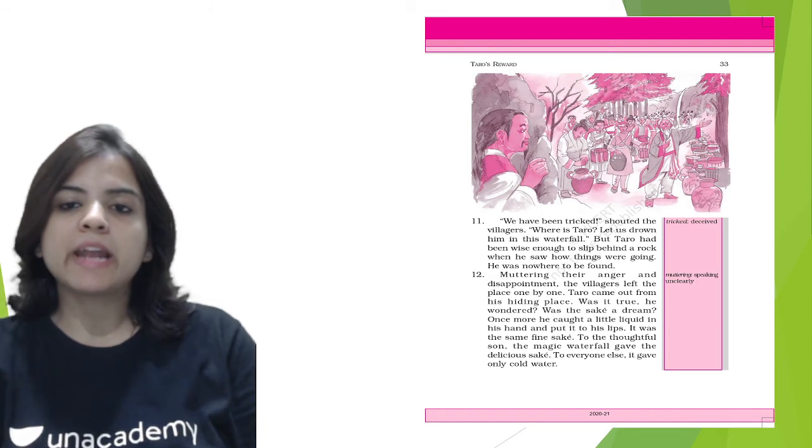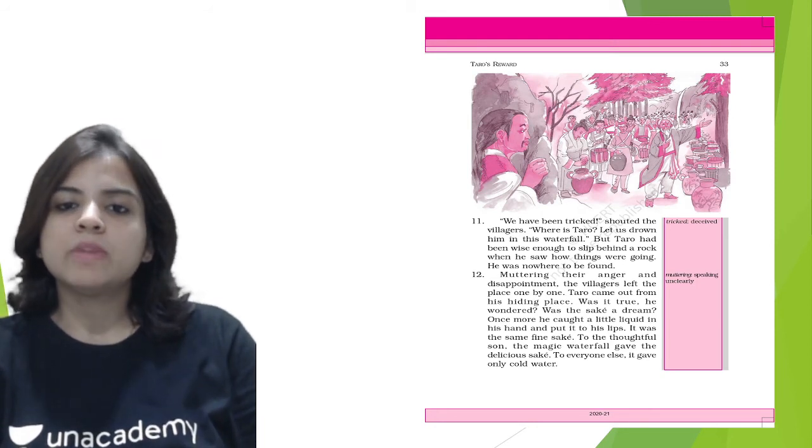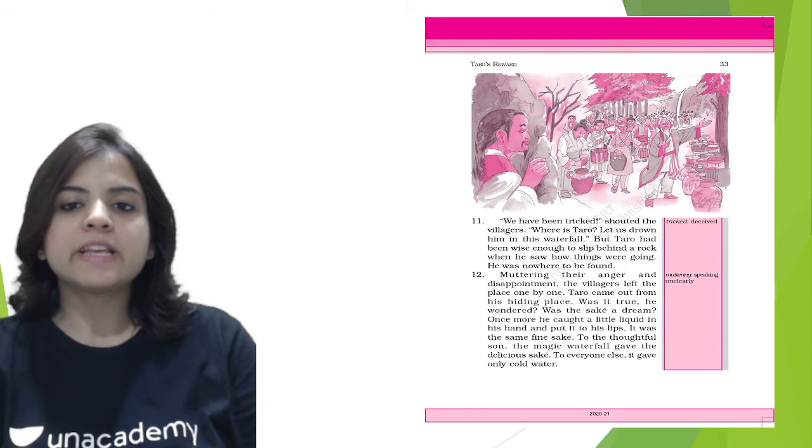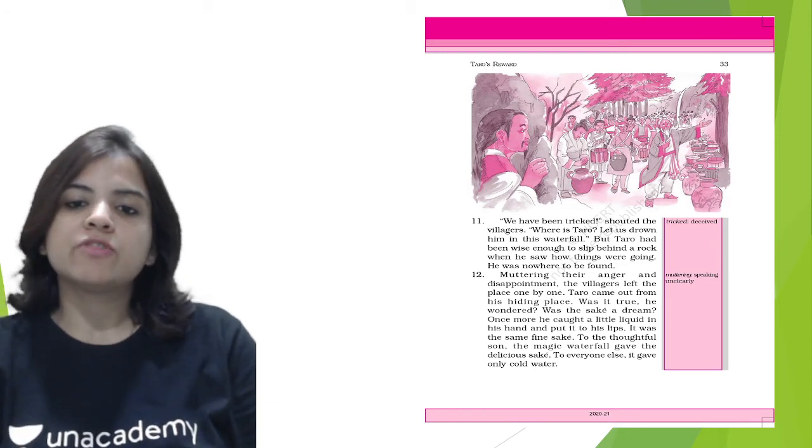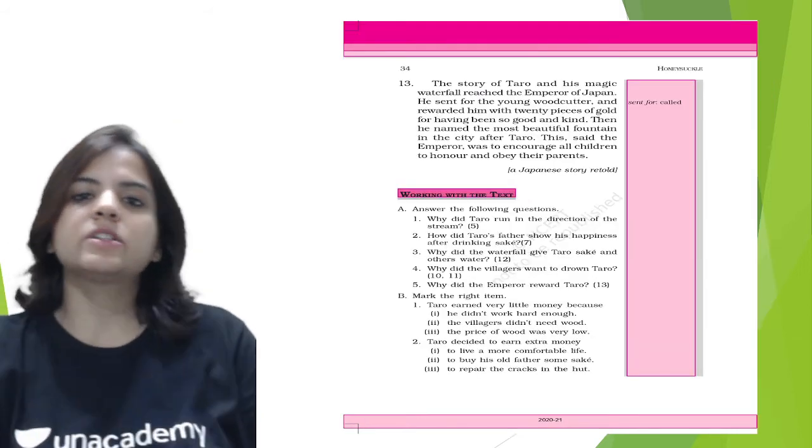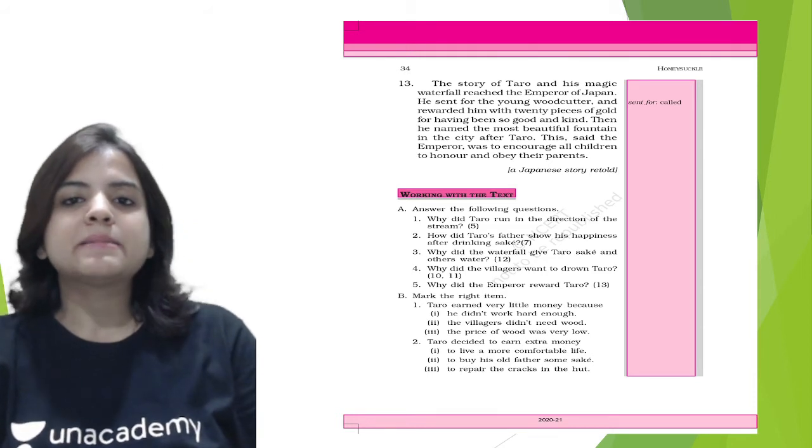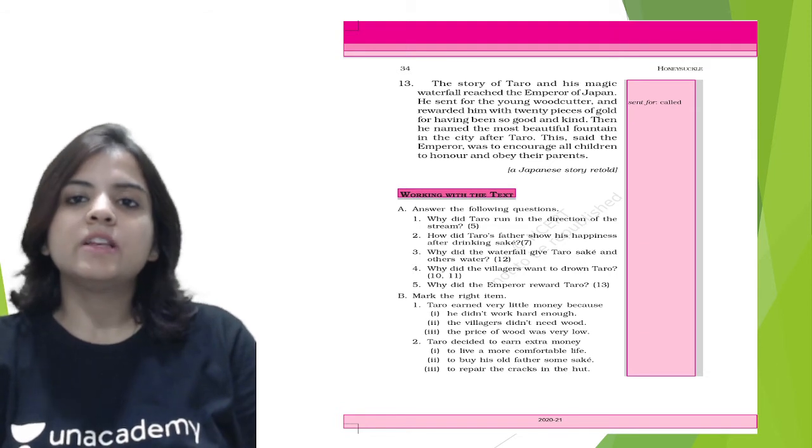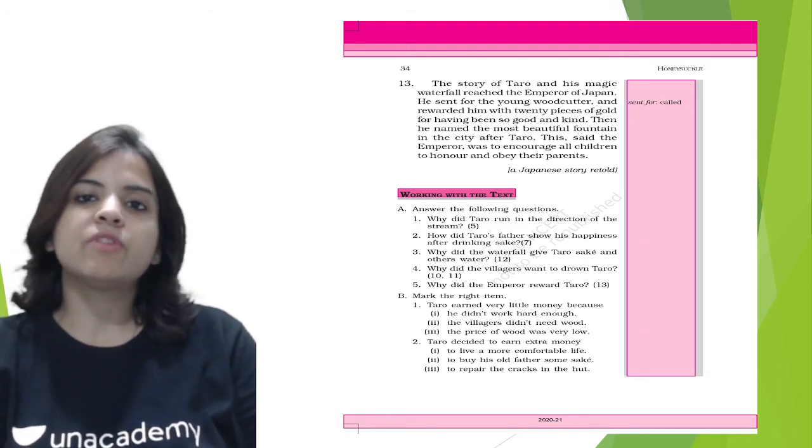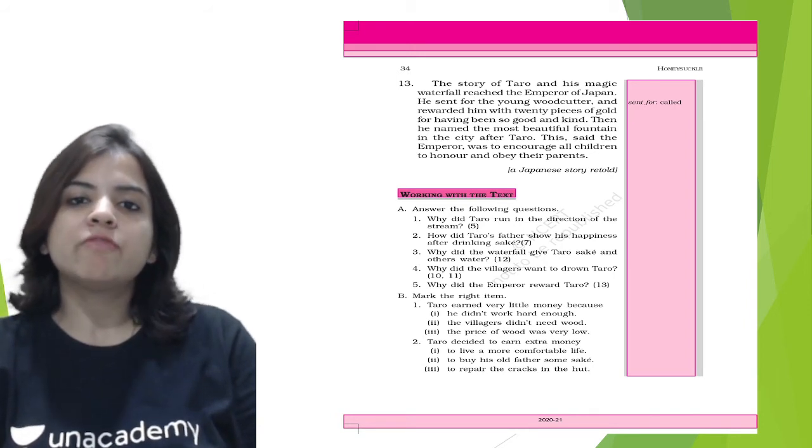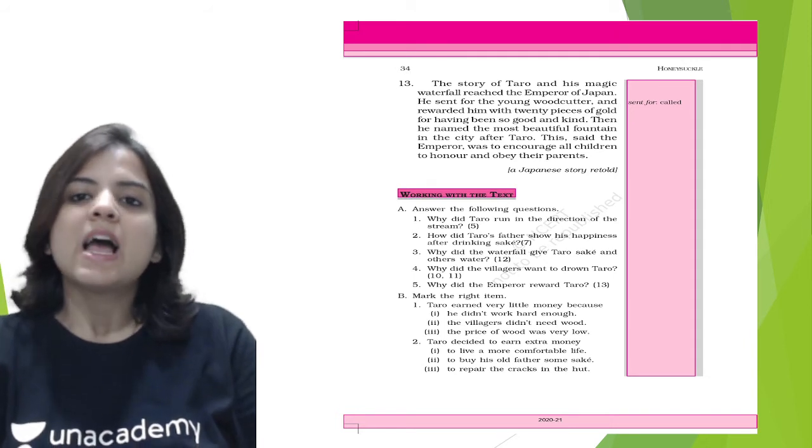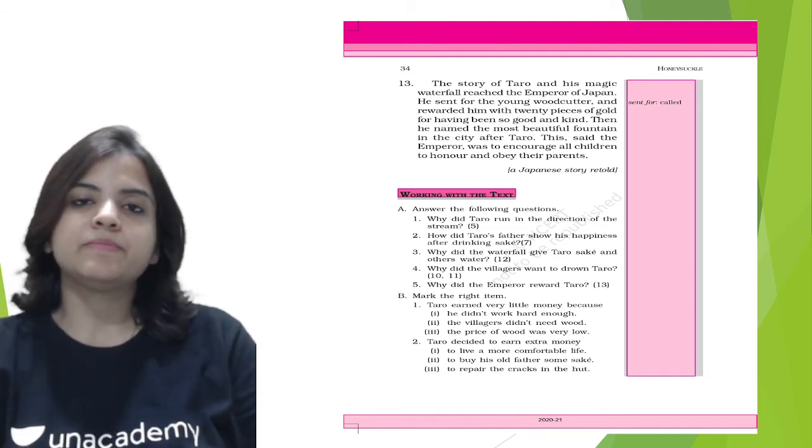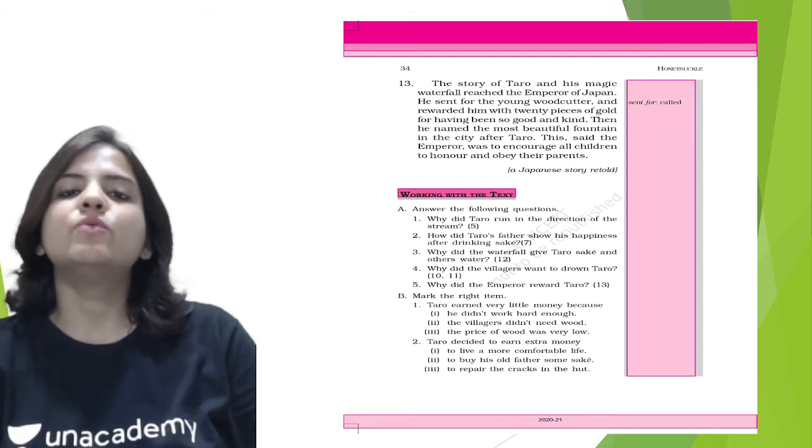Tarot came out from the hiding place. Was it true, he wondered? Was the sake a dream? Once more he got a little liquid in his hand and put it to his lips. It was the same fine sake. To the thoughtful son, the magic waterfall gave delicious sake. To everyone else it gave only cold water. The story of Tarot and his magic waterfall reached the emperor of Japan. He sent for the young woodcutter and rewarded him with 20 pieces of gold for having been so good and kind. Then he named the most beautiful fountain in the city after Tarot. 'This,' said the emperor, 'was to encourage all children to honor and obey their parents.' And this is a Japanese story which was retold.